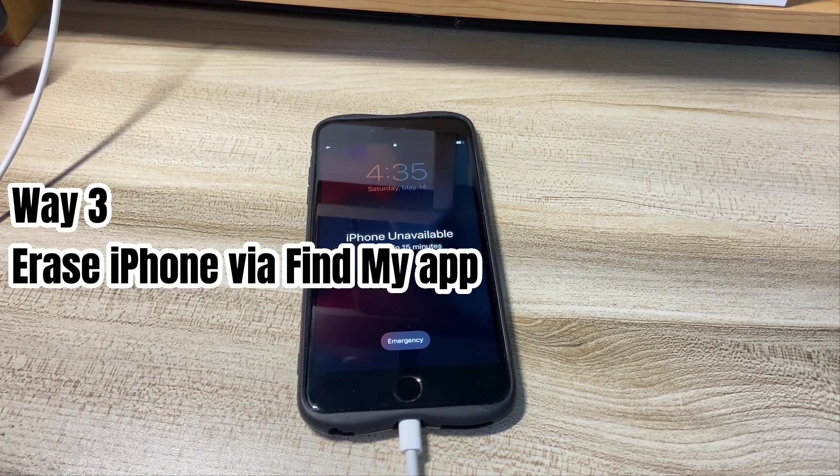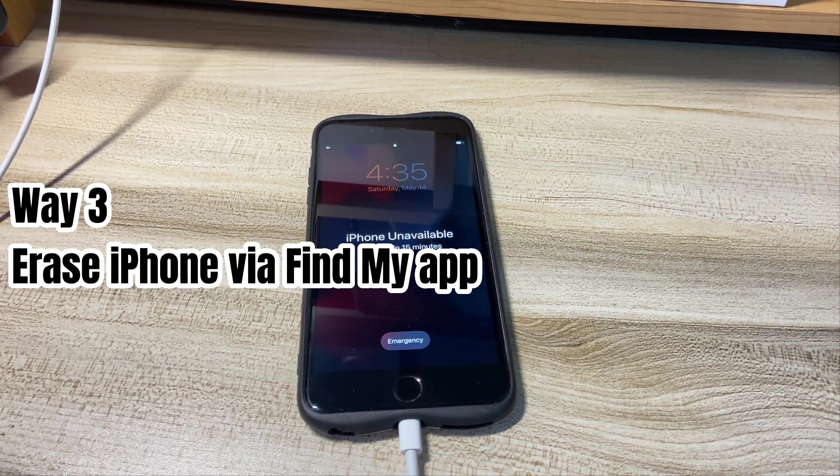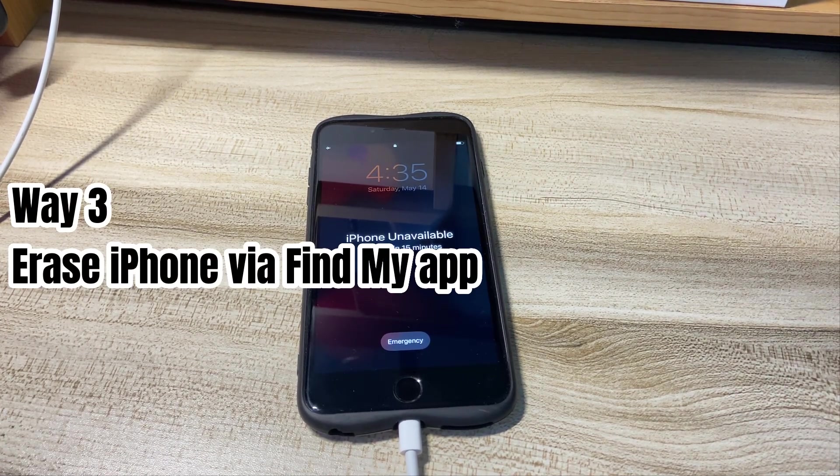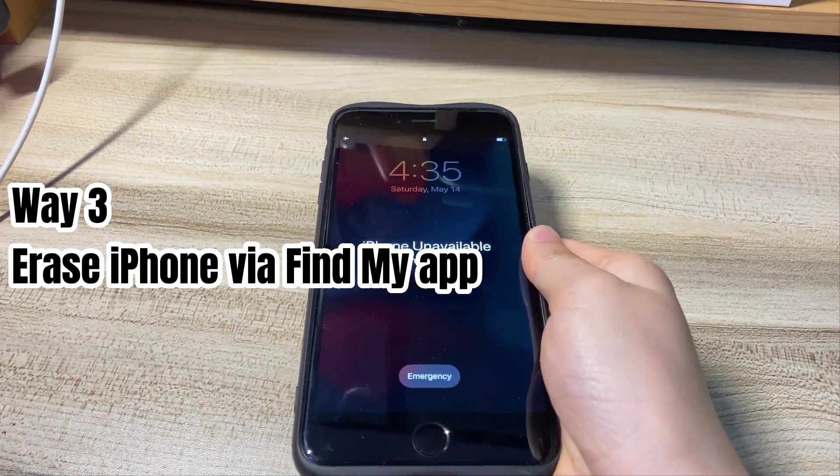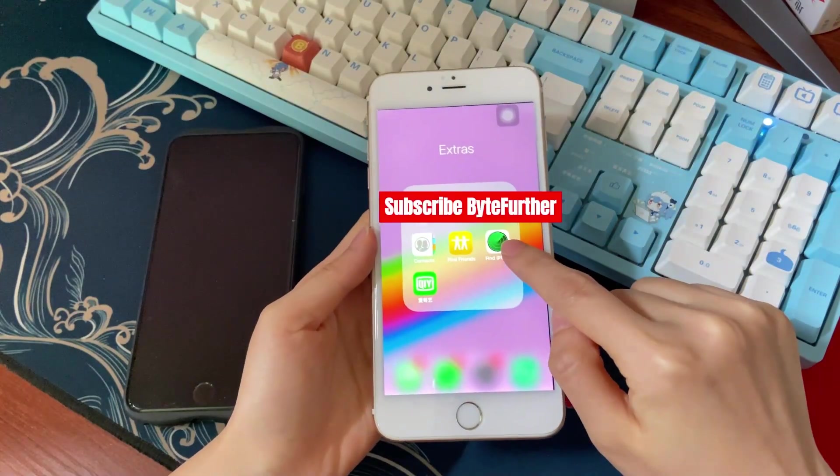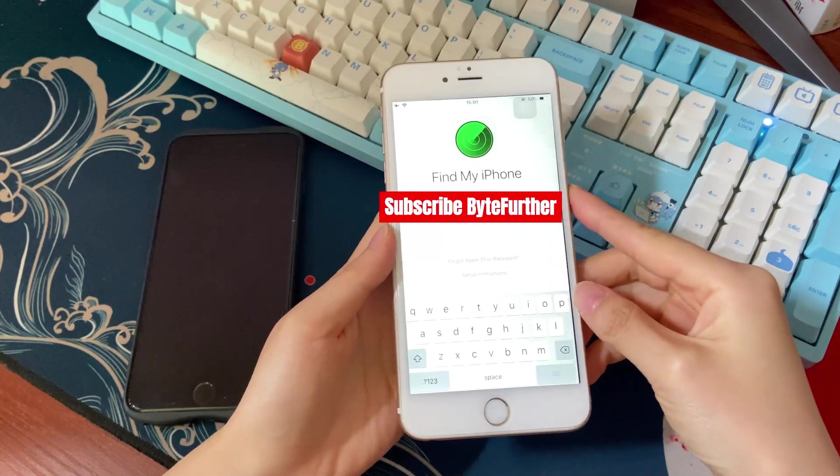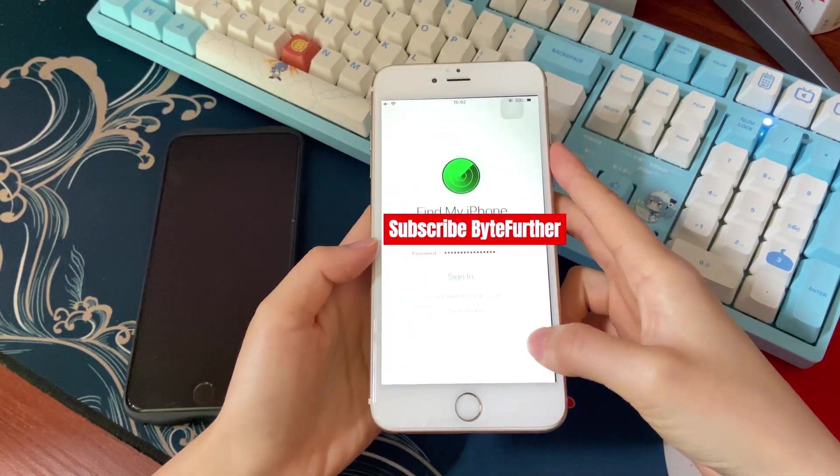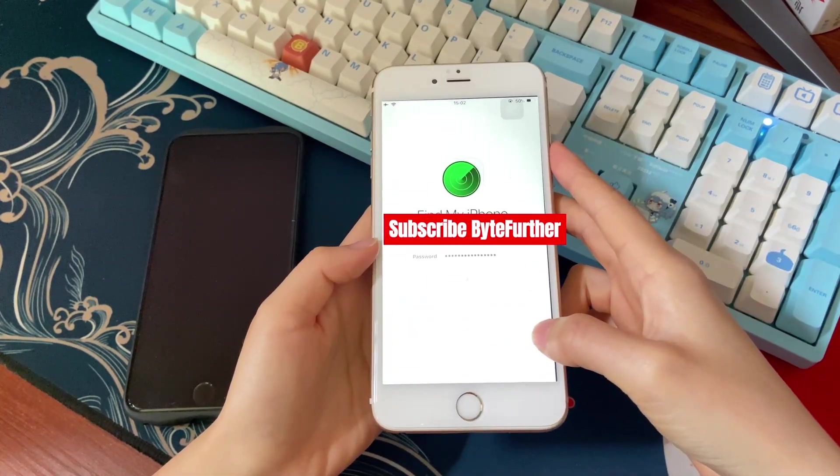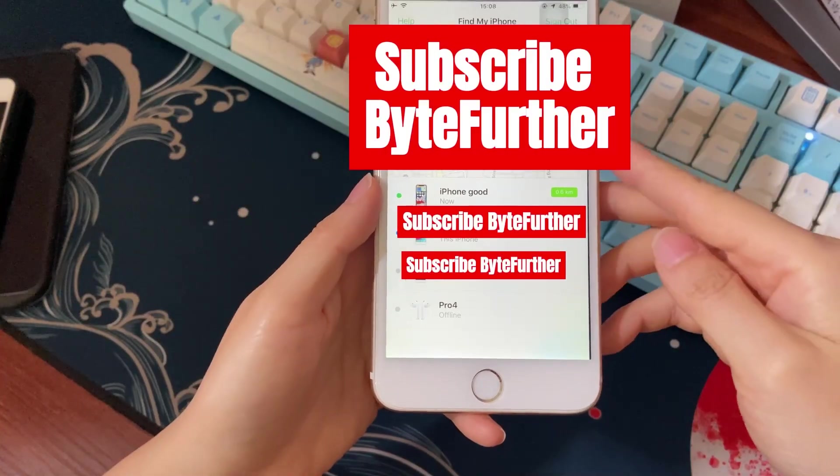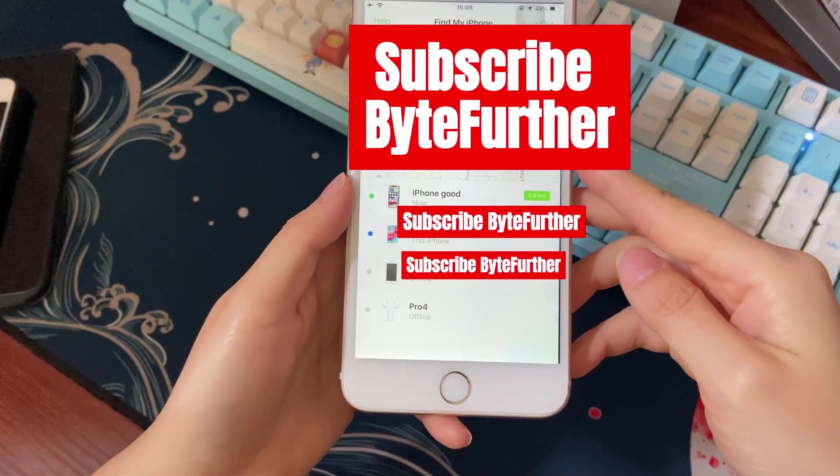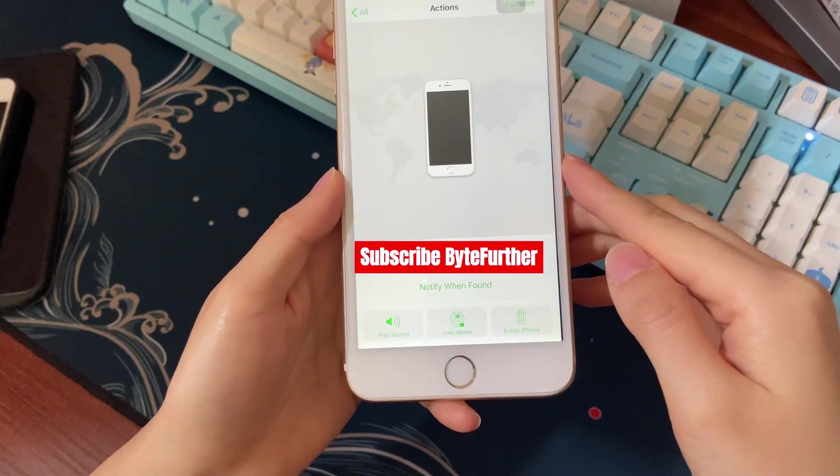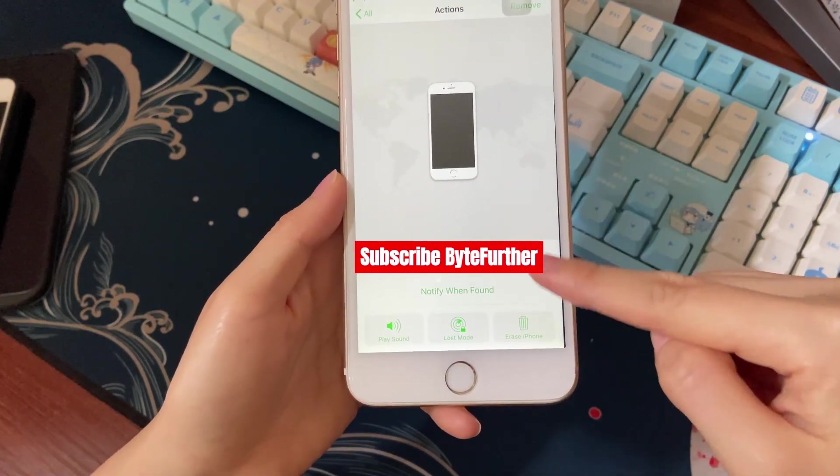Another solution to unlock an iPhone that is unavailable without Erase option and without a computer is to use the Find My app. Get an iPhone or iPad that you can unlock and get into the home screen. Find and open the Find My app. If it asks you to log in, enter Apple ID and password that you use to sign in to your iPhone that says Unavailable with no erase iPhone button. When logged in, find and choose your locked iPhone at the Devices tab.